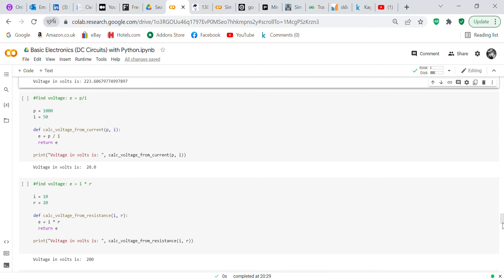The next formula finds voltage: E equals P over I. Power equals 1000 watts, current equals 50 amps. We define 'calc_voltage_from_current' taking P and I as inputs, E equals P over I, return E. Print 'Voltage in volts is' and call 'calc_voltage_from_current(P, I)' — it gives you an output of 20 volts.